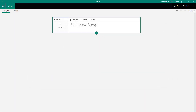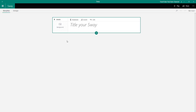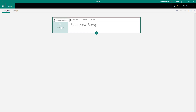So now let's see how we can insert and work with images inside of Microsoft Sway. I'm already here in my Microsoft Sway Storyline document — a new blank document — and now let us work around with images. The default image you work with is a background image in your title, which we saw in the last lesson as well.